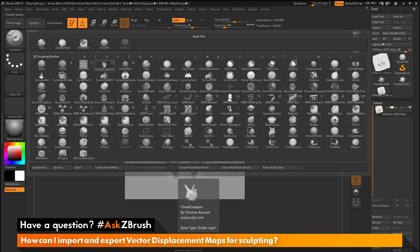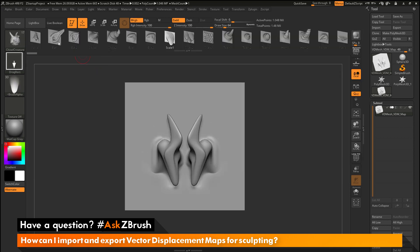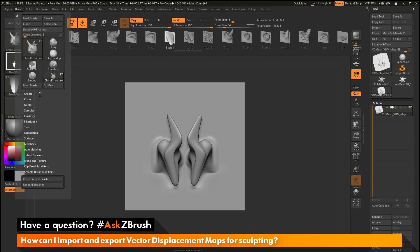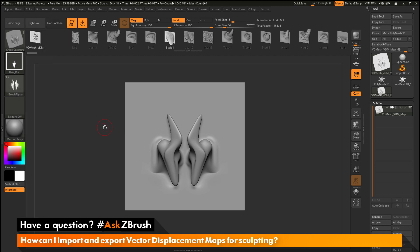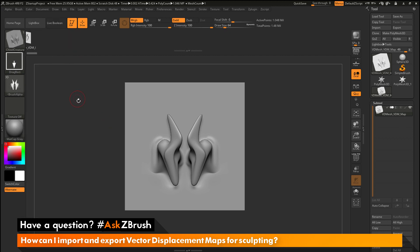I'm going to select the Chisel Creature Brush and click that. This will now load that Chisel Creature Brush. Now I want to create a new brush out of just this file. I'm going to go to the brush palette, go to the Create menu, and click Create Multi Alpha Brush. It's going to look at all the subtools I have for this tool and create a new brush out of them. Since I only have one tool here, it's going to create a single alpha brush. After this is processed, you just want to refresh your bar at the top and you should see the new brush created.